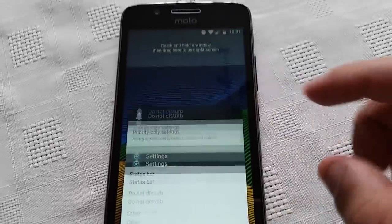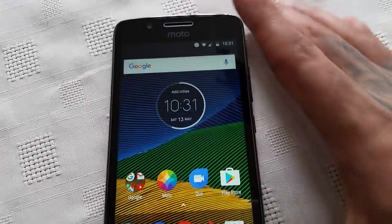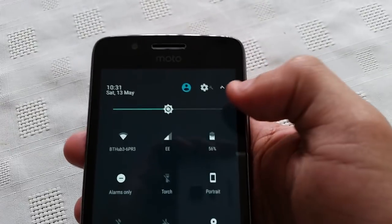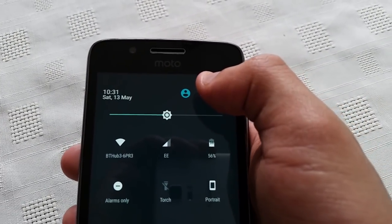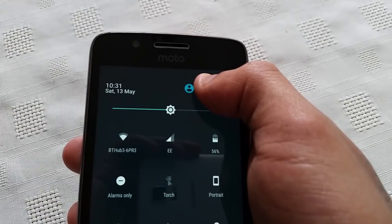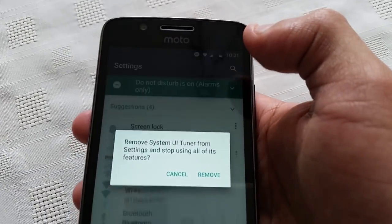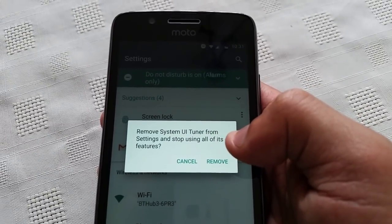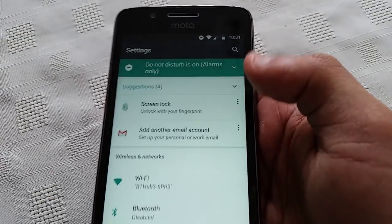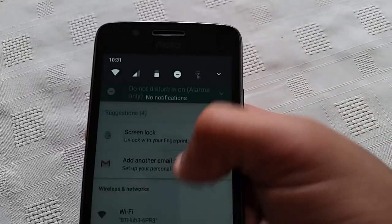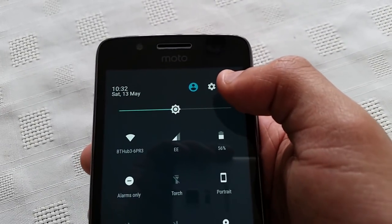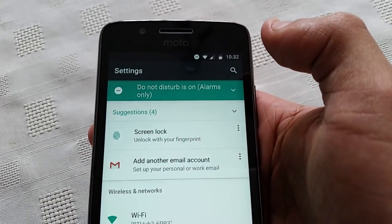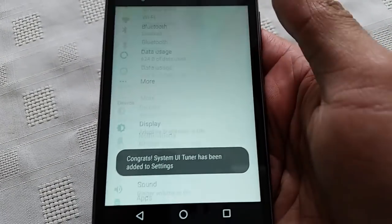If you want to relock the System UI Tuner, all you've got to do is pull down the notifications again and long press on the settings icon. You'll then get the option to remove the System UI Tuner from the settings. And to unlock it again, just do what you did at the beginning — long press on it, let go, and it will unlock again.